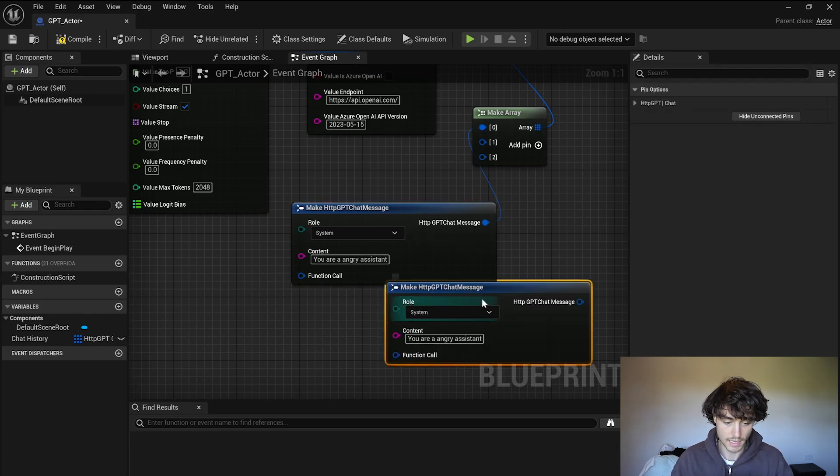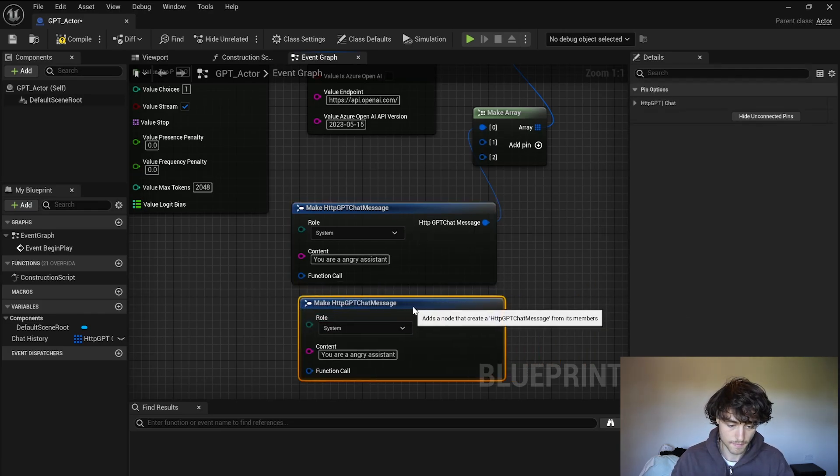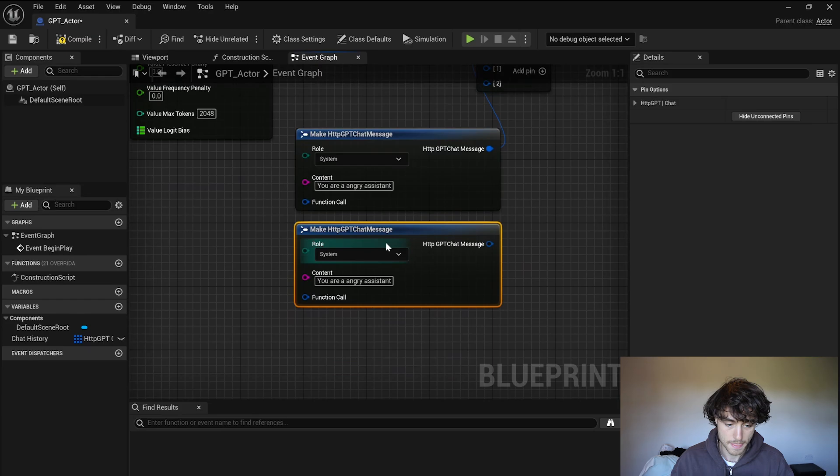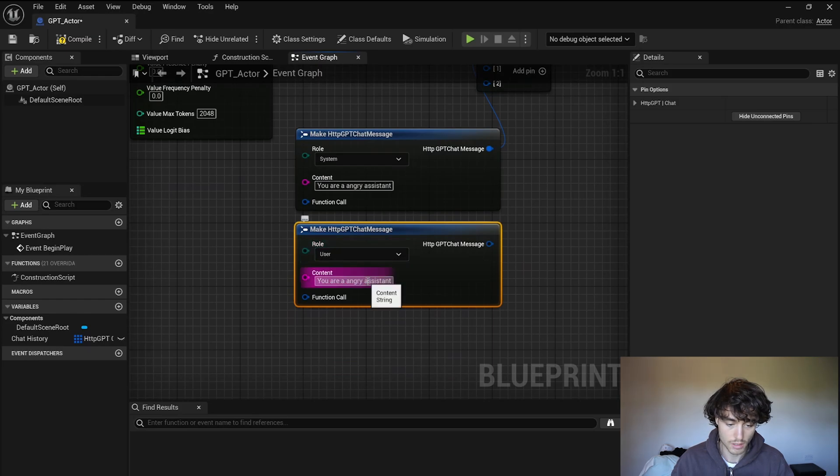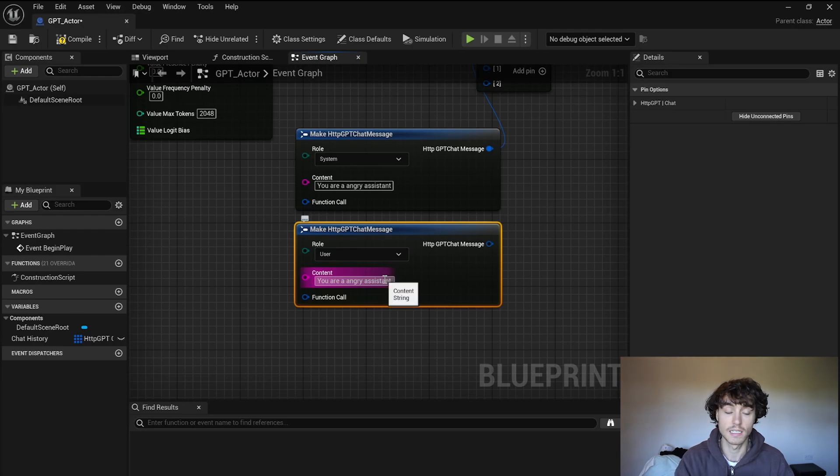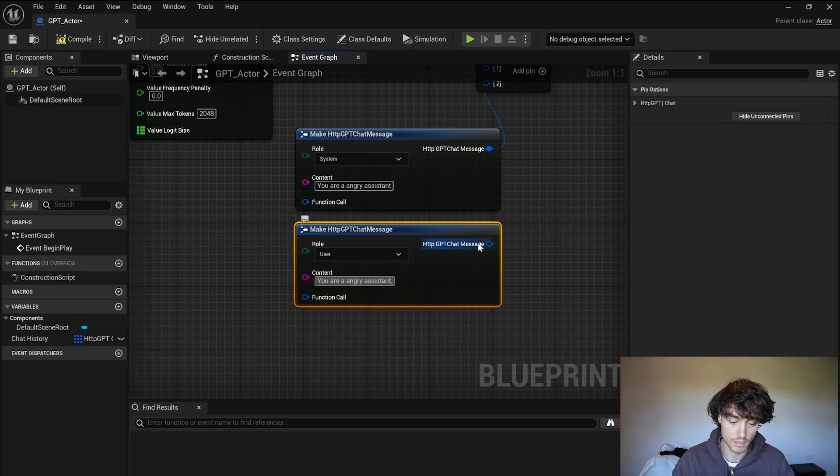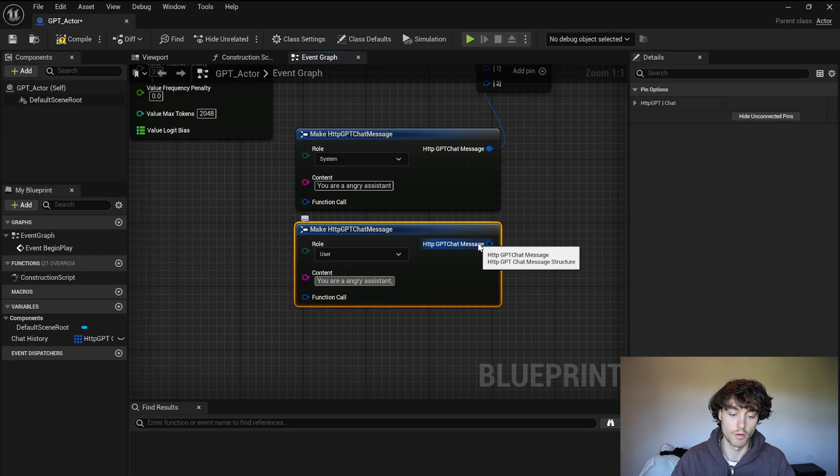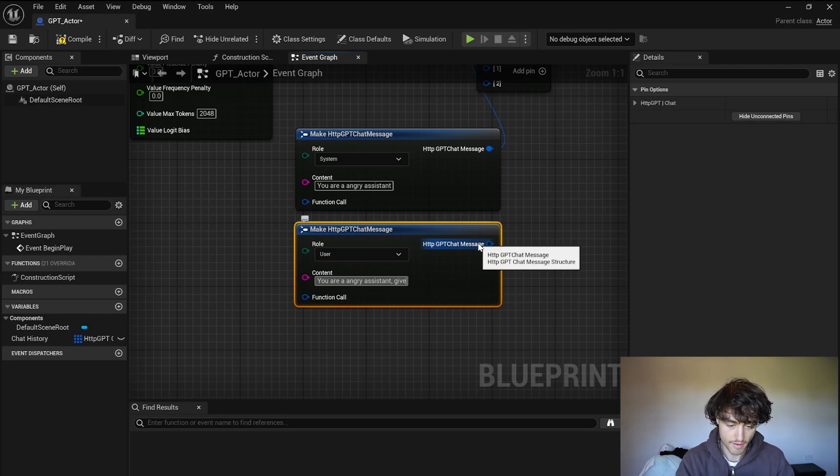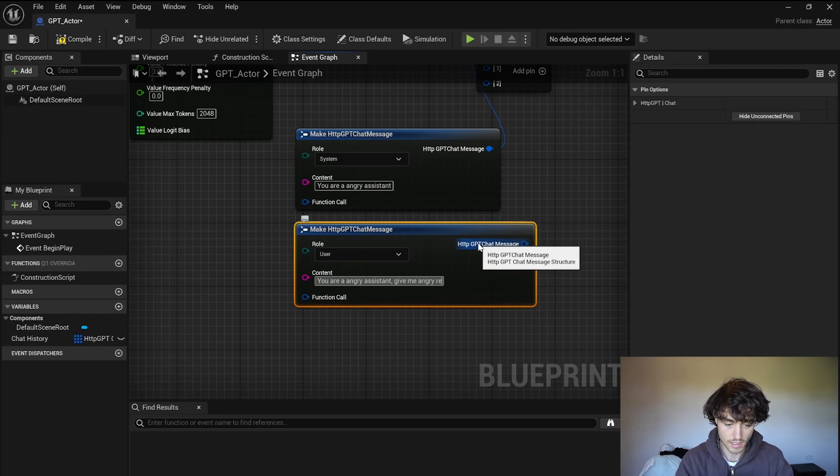Duplicate that and this one is going to be the user so this is going to be the first message that we are going to pre-send to Chat GPT before the player starts so I'll do you are an angry assistant give me angry responses.